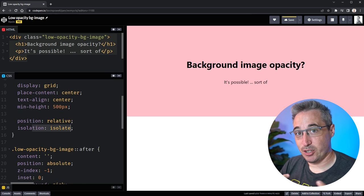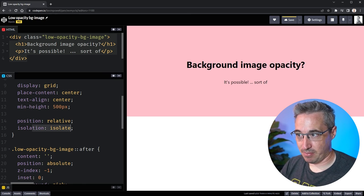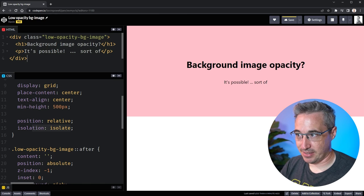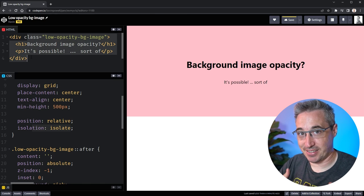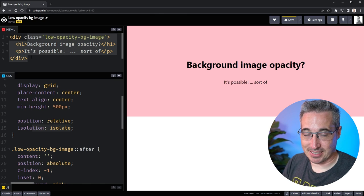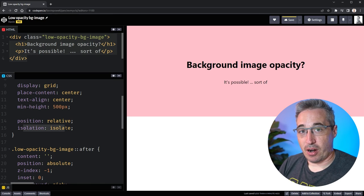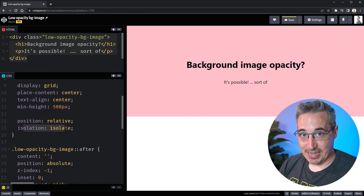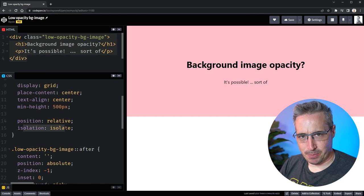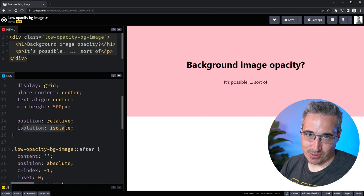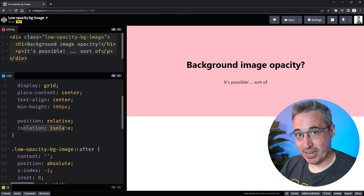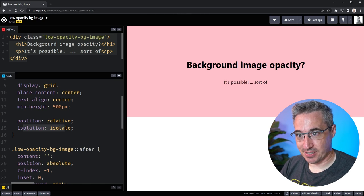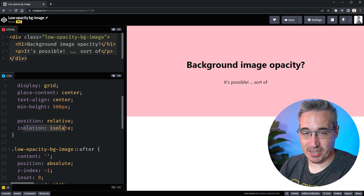Isolation isolate creates a new stacking context meaning that anything that is inside of here the z-index can't escape outside of it and in this case that's exactly what we want to do. There are other ways of creating stacking contexts but this one is nice because it has no other side effects.